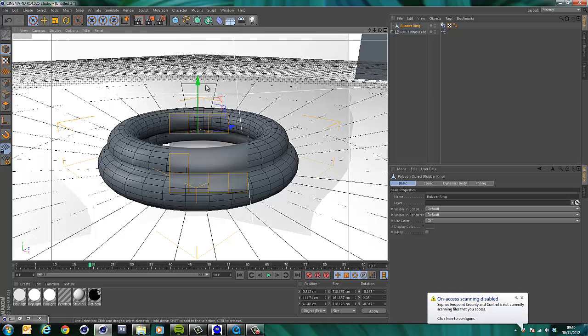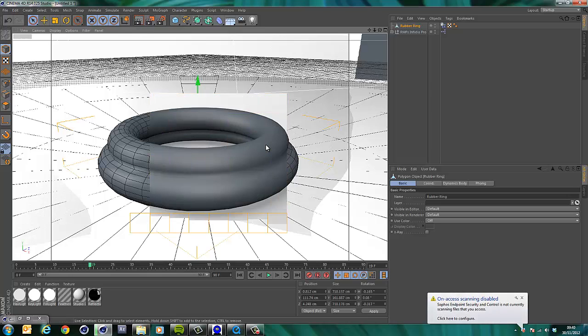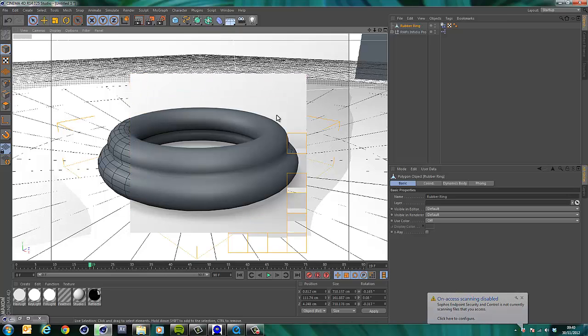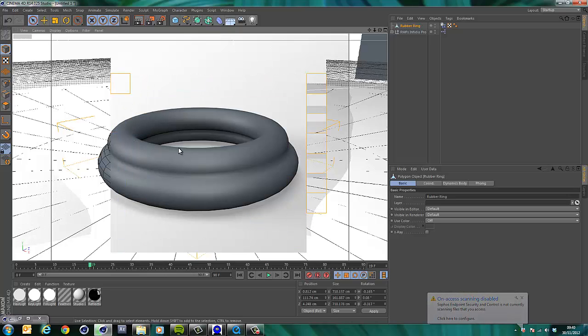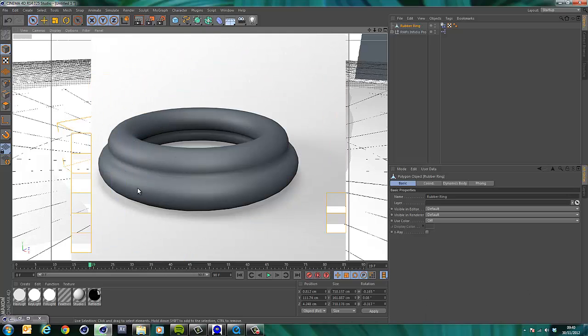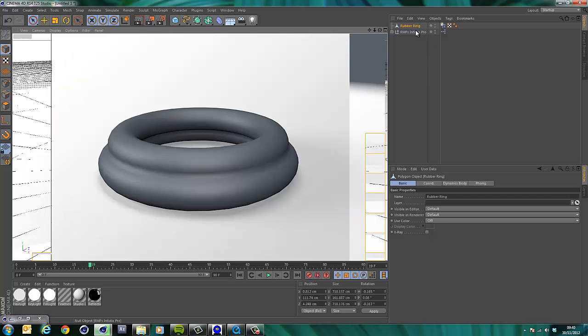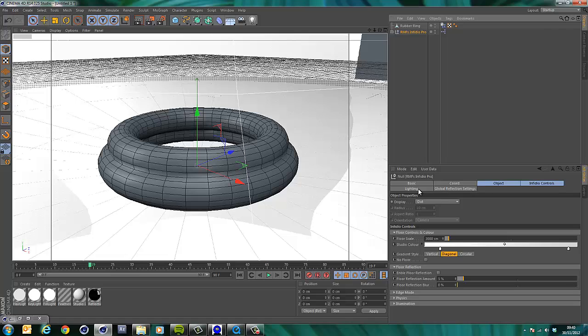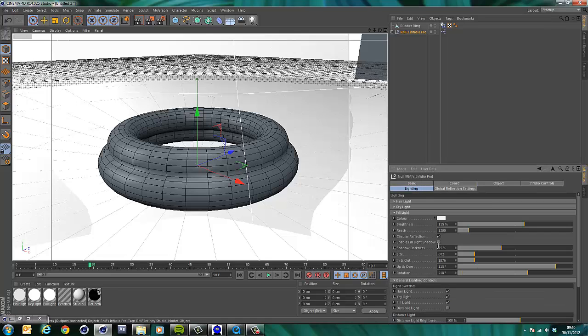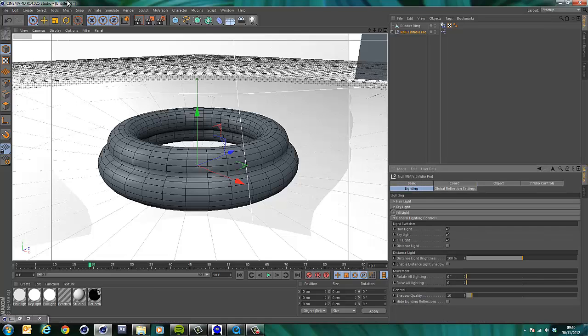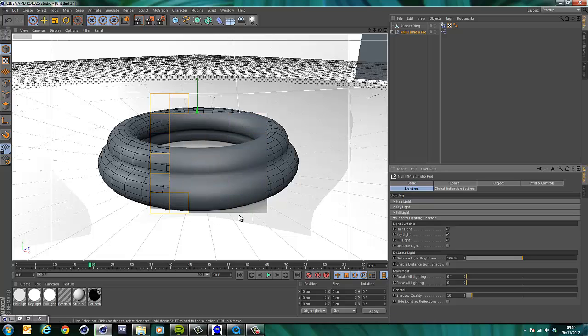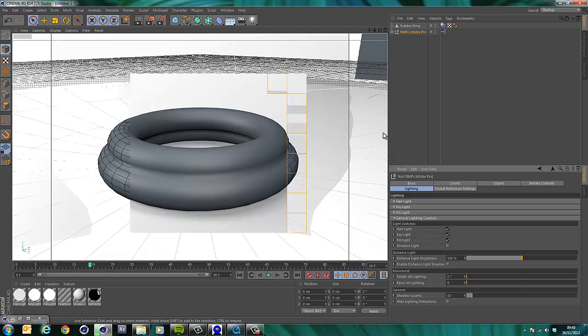So we have our rubber ring and it's bouncing around. I'm just going to move it. I don't want it in the floor, but I just want it slightly closer to the floor. There we go. Right. Let's just have a quick look and see what we've got. By the way, it's worth mentioning while this is rendering. Infideo Pro includes the lighting rig. So you notice I haven't had to do any lighting yet. I've got shadows.